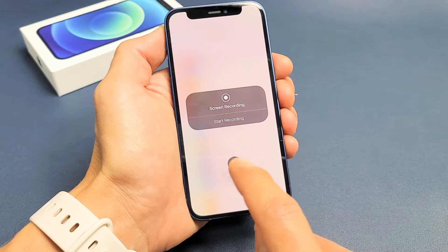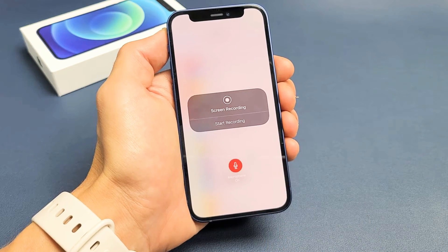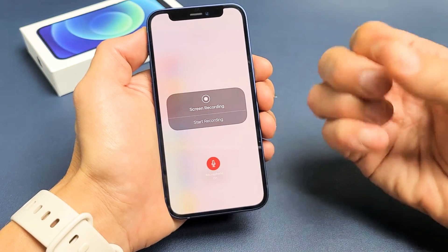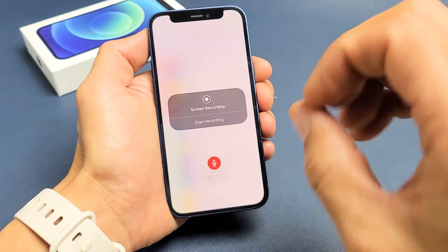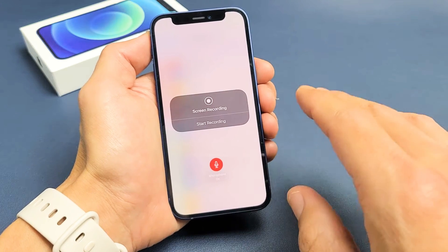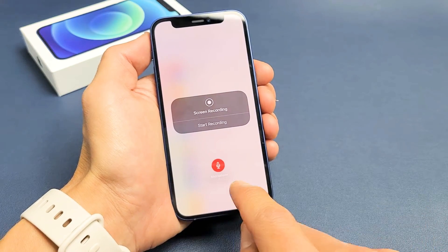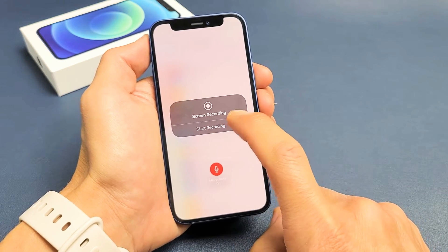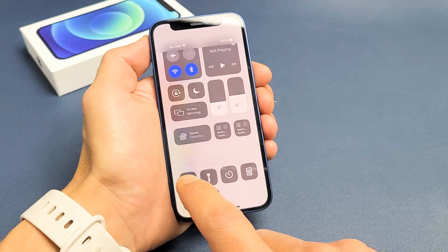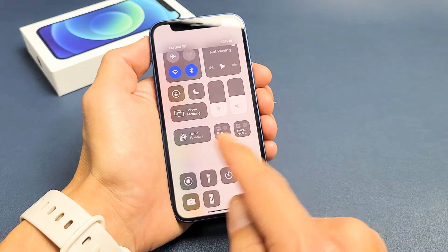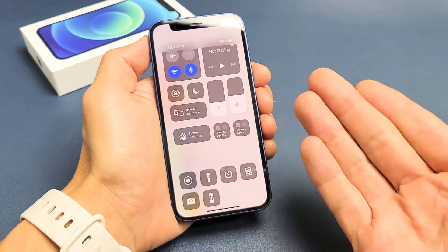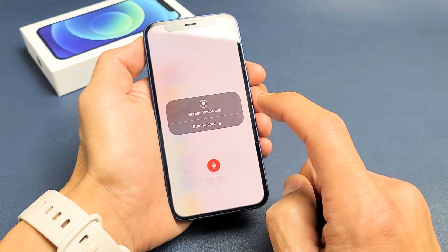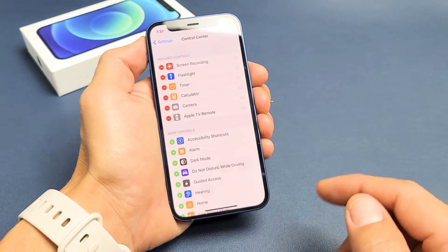By default the microphone is off. To turn it on, press and hold the screen recorder icon and tap on the microphone to enable it. Not only will the iPhone record all the audio coming out of the phone, but it will also record you speaking into the mic. Once enabled, anytime you press and hold the icon you can confirm the microphone is currently on.